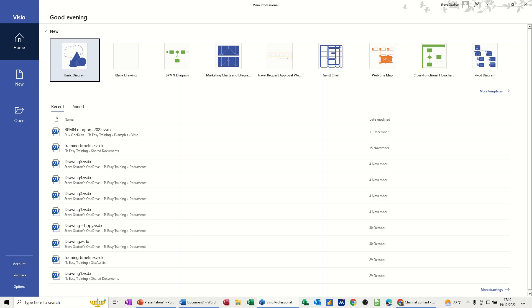Hi guys, welcome to this session in Microsoft Visio. In this module I want to show you how to create a basic diagram and some of the basic concepts that you come across in Visio.